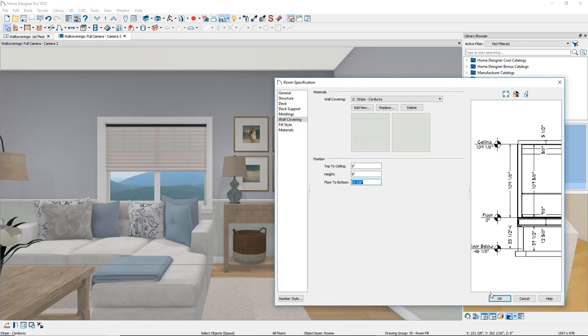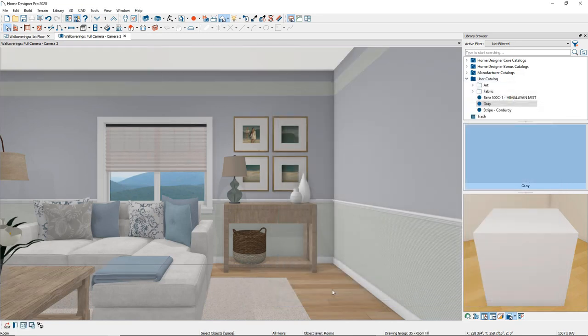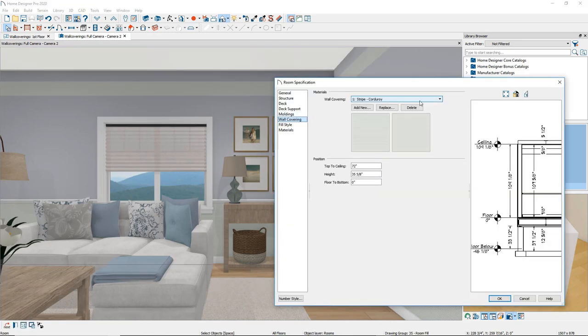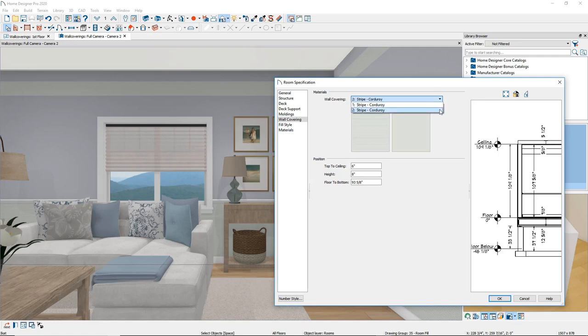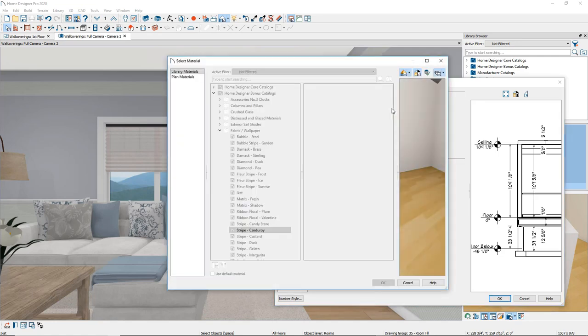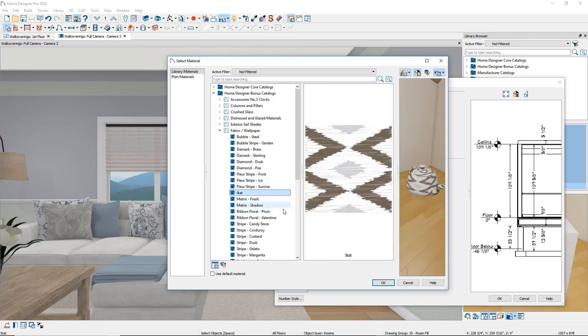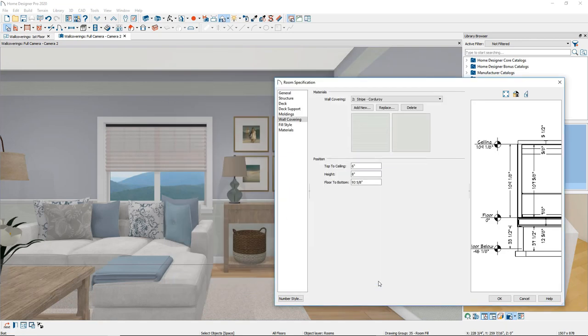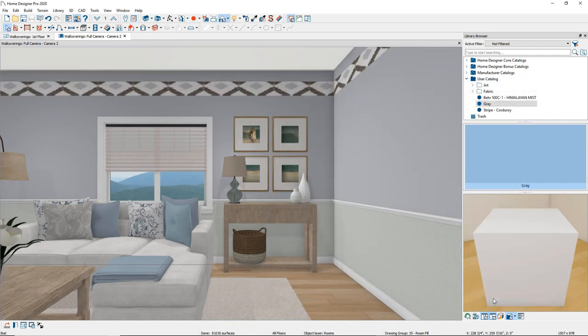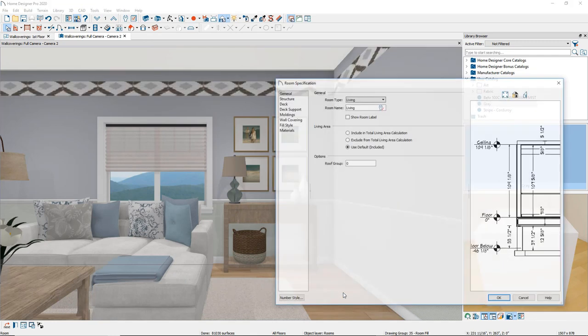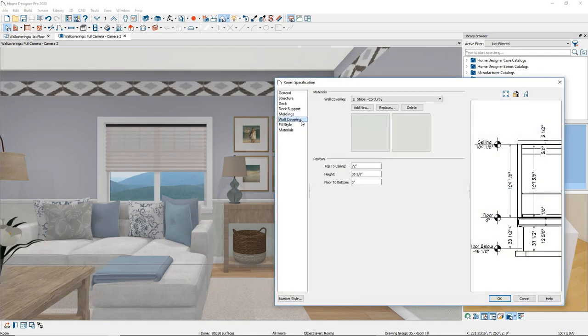To replace a wall covering, select it from the drop-down list and click the Replace button. To delete a wall covering, select it from the wall covering drop-down list, then click the Delete button.